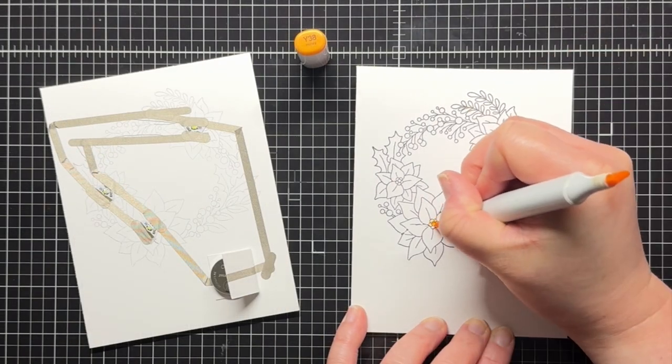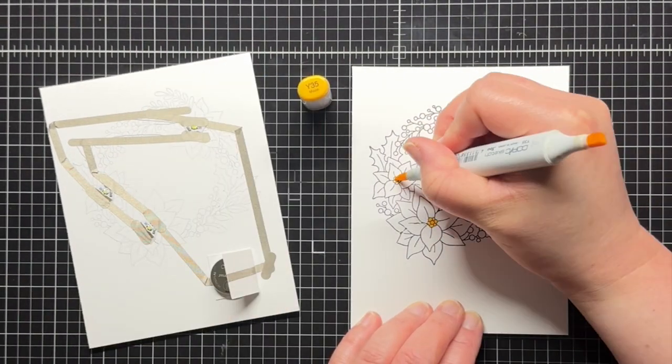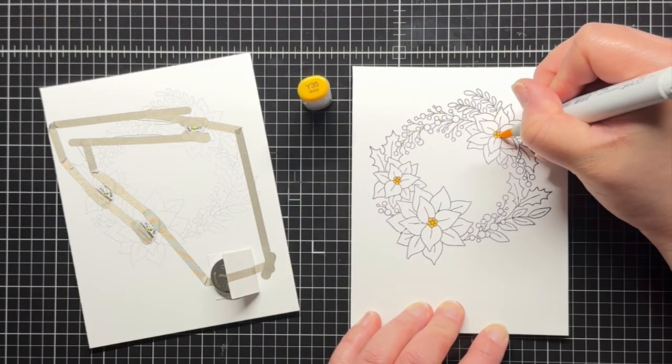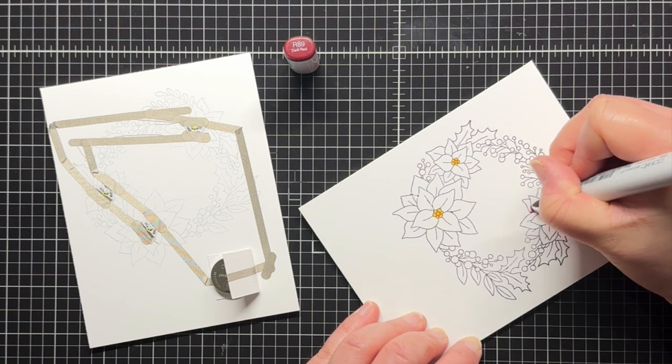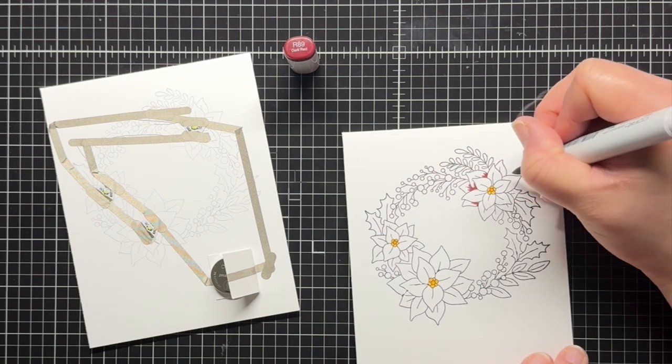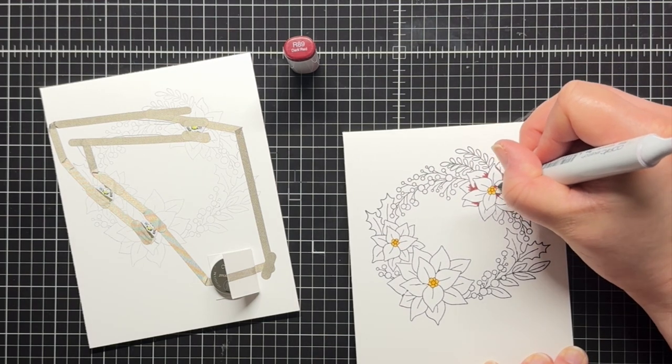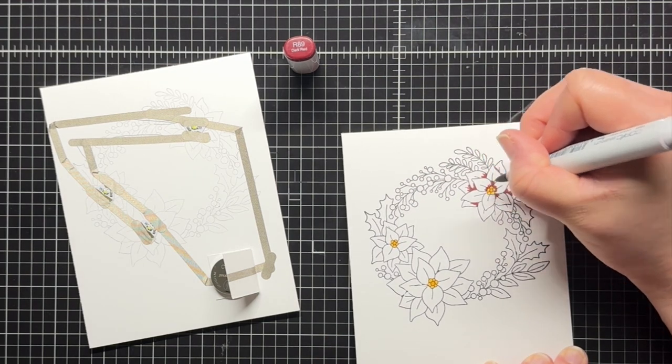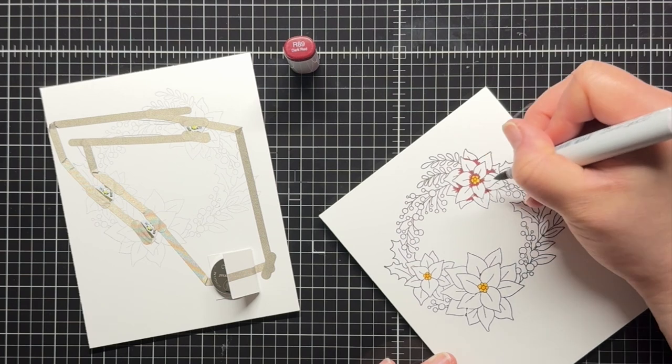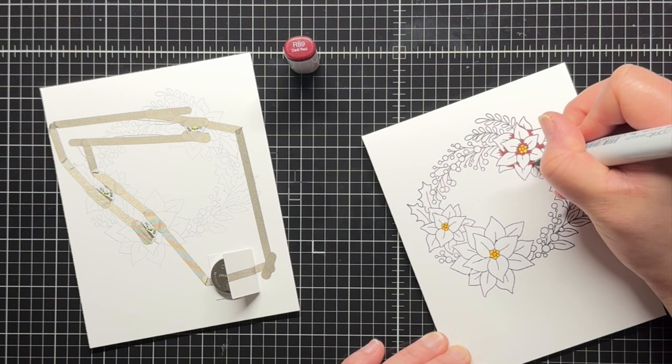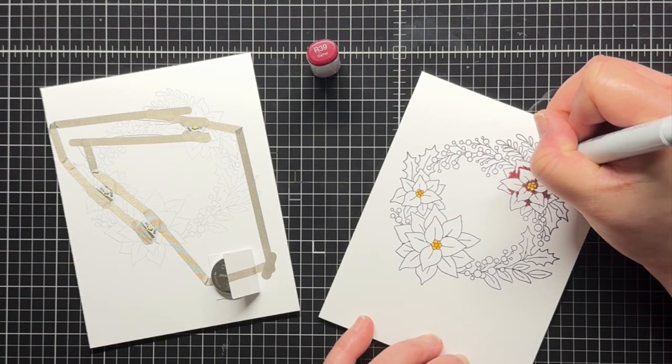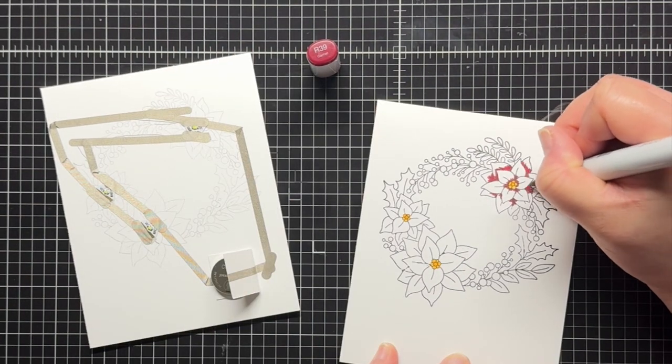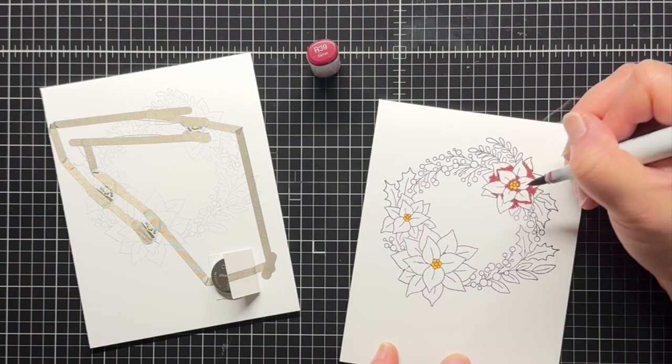Next I color the wreath with Copic markers. I use Y35 and Y38 for the flower centers, R32, 35, 37, 39, and 89 for the flower petals. Then I use a mix of G21, 24, and 28 for the foliage and Y35 and 38 for the berries.